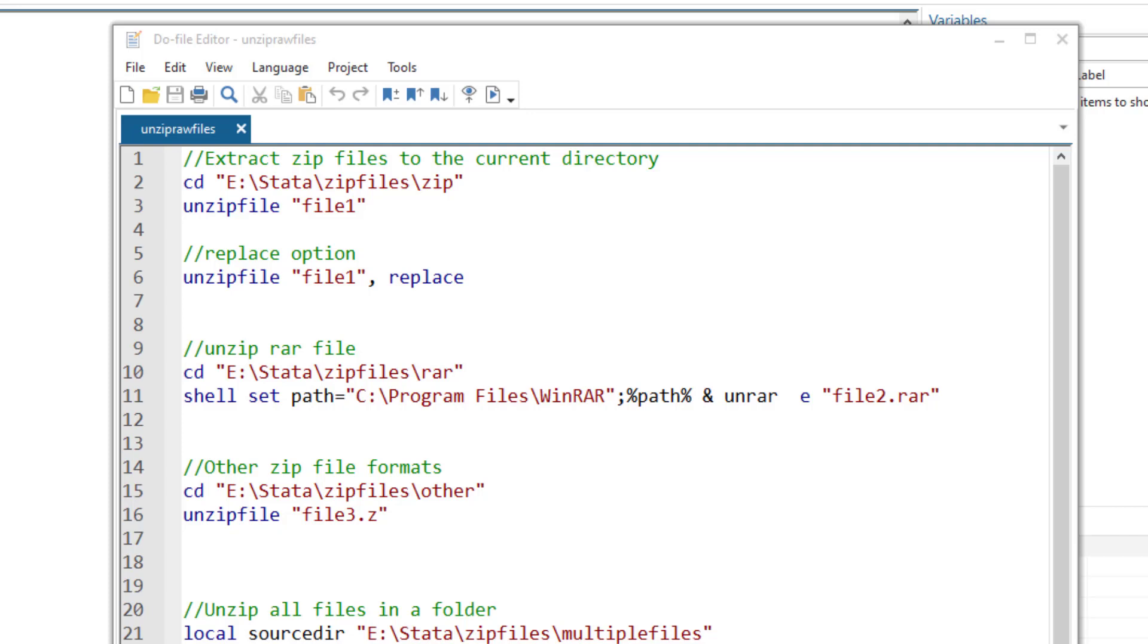In this video, we are going to understand how to unzip files in Stata.